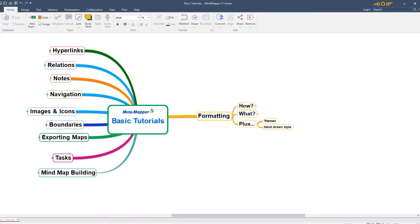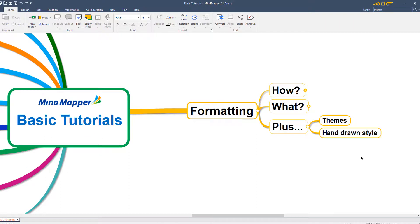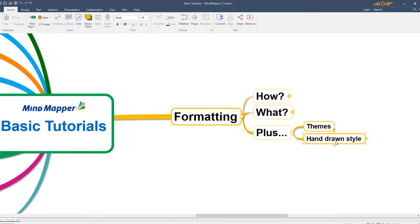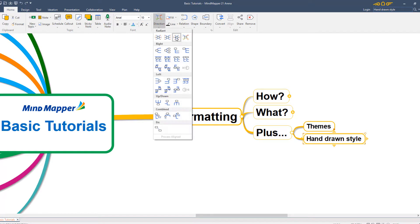That's not something you get in very many MindMapping programs, so well worth giving a try. Again, we find that up here in the home and direction menu, and then across here to choose hand-drawn.